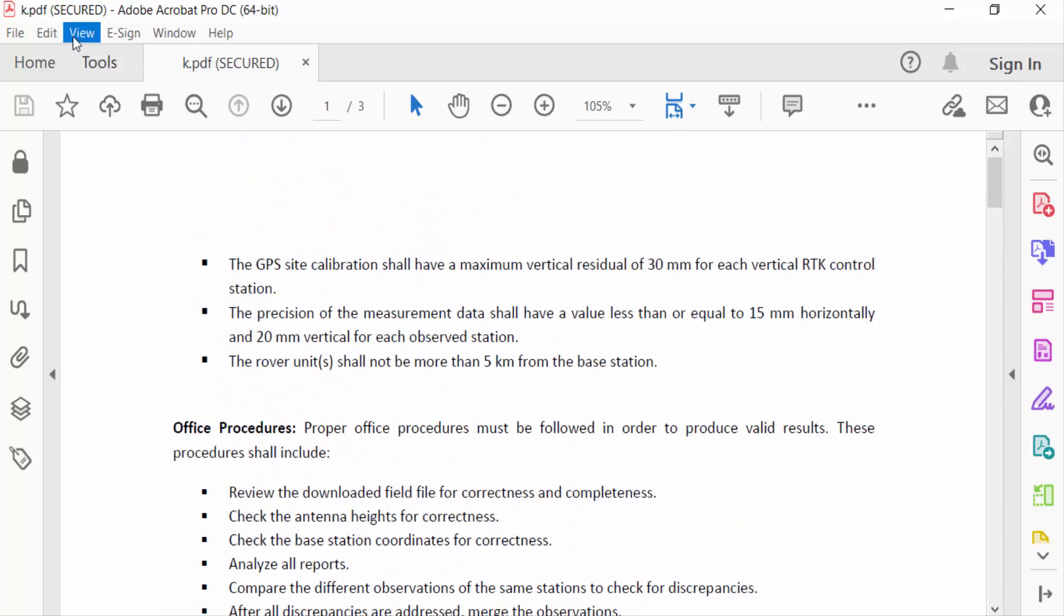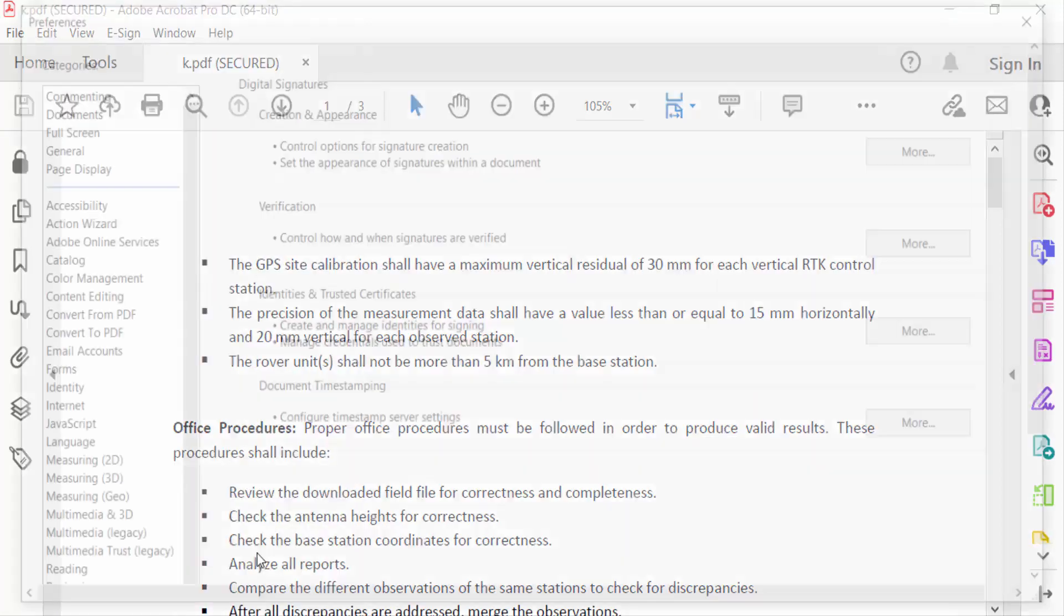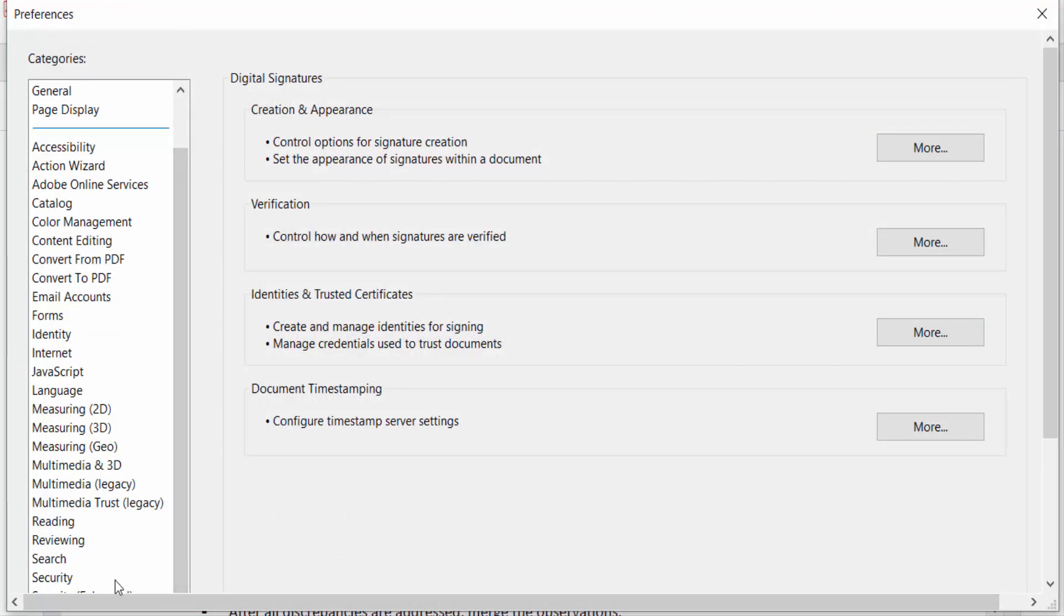Then I go here to Preferences. Now go to here in Signatures, find Identities and Trusted Certificates. So I click on More.